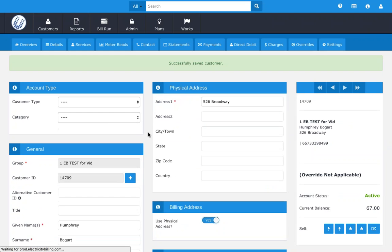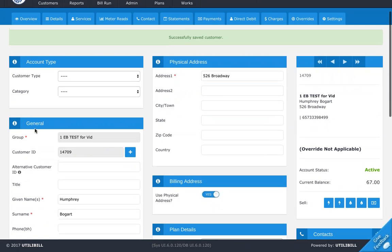When it says Confirmation, click OK to make sure that all this information has been saved. Now go back, and under General you should see Customer ID. For me, it's 14709 — this is the Customer ID for Humphrey Bogart within the system. Note down or write down this Customer ID number, as this will be used as the username when you or your customer logs into the portal. So I've got 14709 as the username and Bogart as my password.